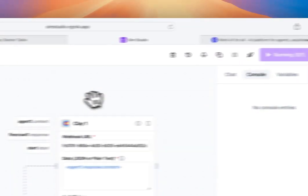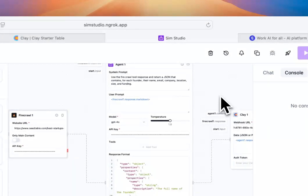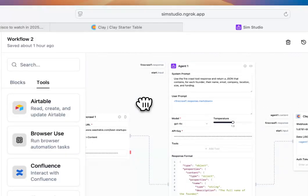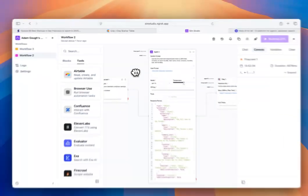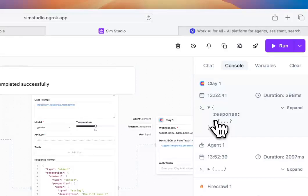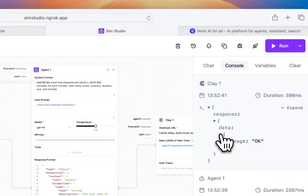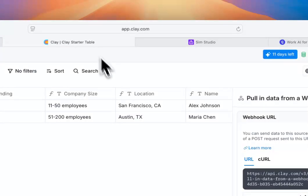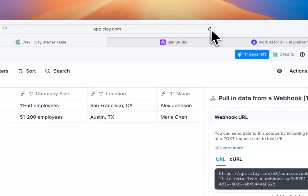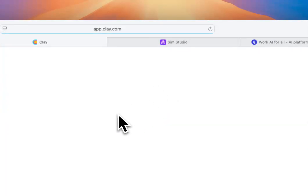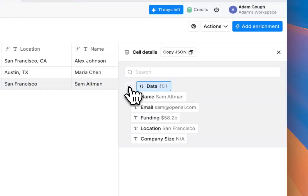Now we'll run this workflow, and we can see that Clay has responded successfully. We'll go back into Clay, refresh the page, and see that our Clay table was populated with the information that we've web scraped.